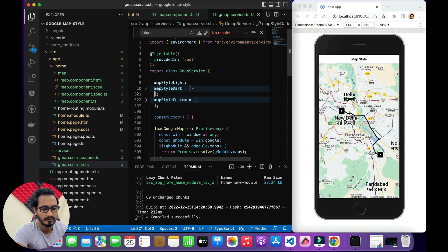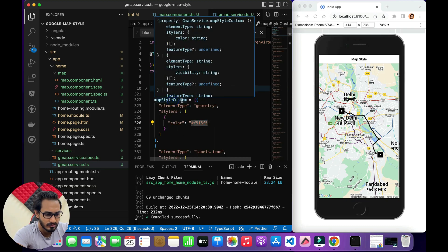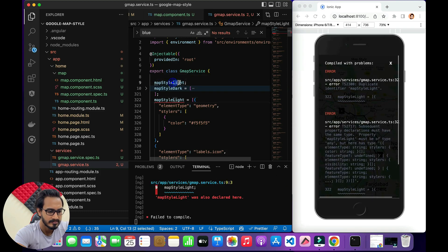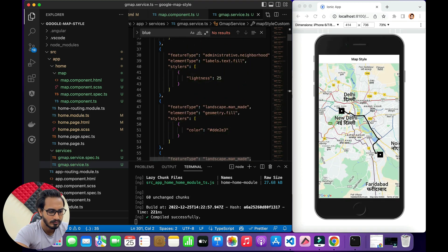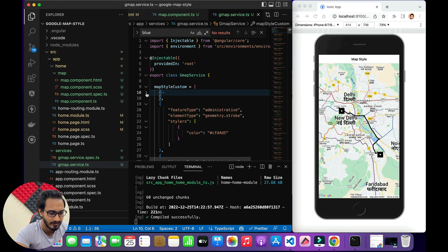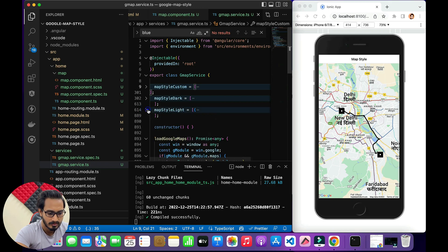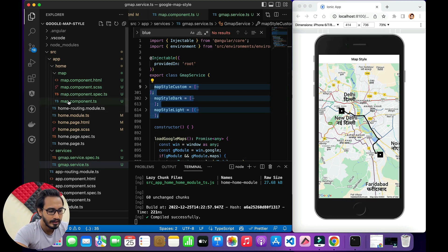Now the only one left is the light mode — let's do that quickly so we can implement all three and see how they look. I realized I made a mistake — the variable naming needed adjustment: this one will be mapStyleLight, this will be mapStyleCustom. Now I have the custom one with different colors, the dark one, and the light one. We now have three arrays ready to toggle between.